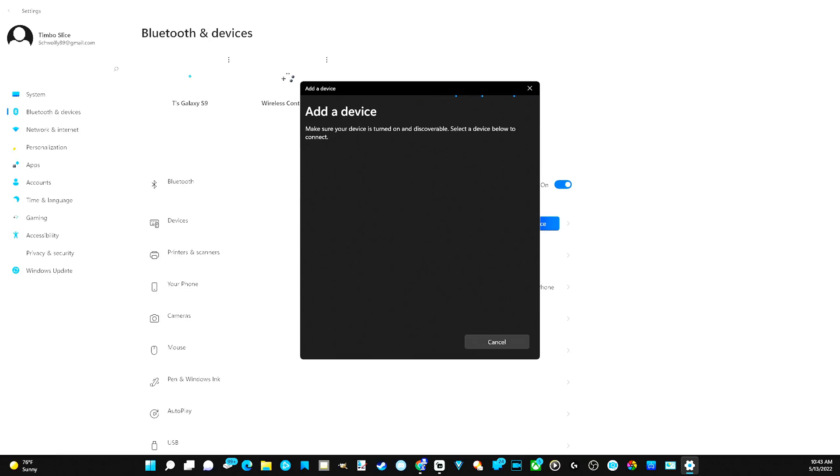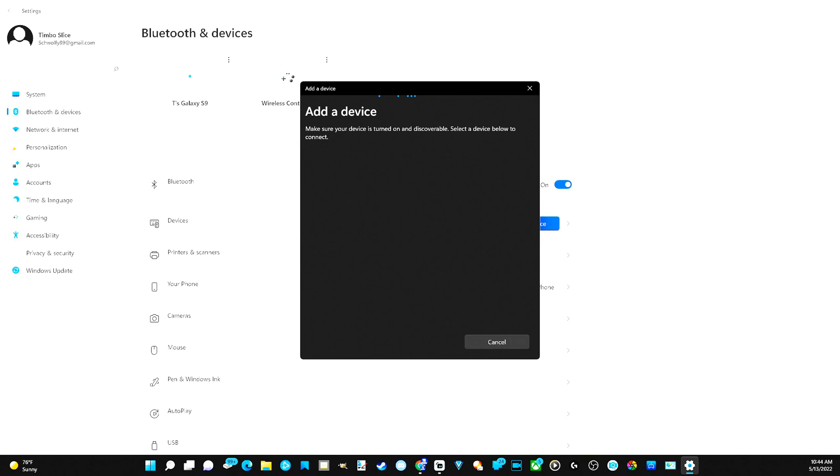Now if you're waiting like this and nothing shows up, you may have to disconnect it from your PlayStation 5 first before you can proceed. Or maybe you have it already connected to your phone. You're going to have to first disconnect that device from your PlayStation or phone before it can be discoverable.